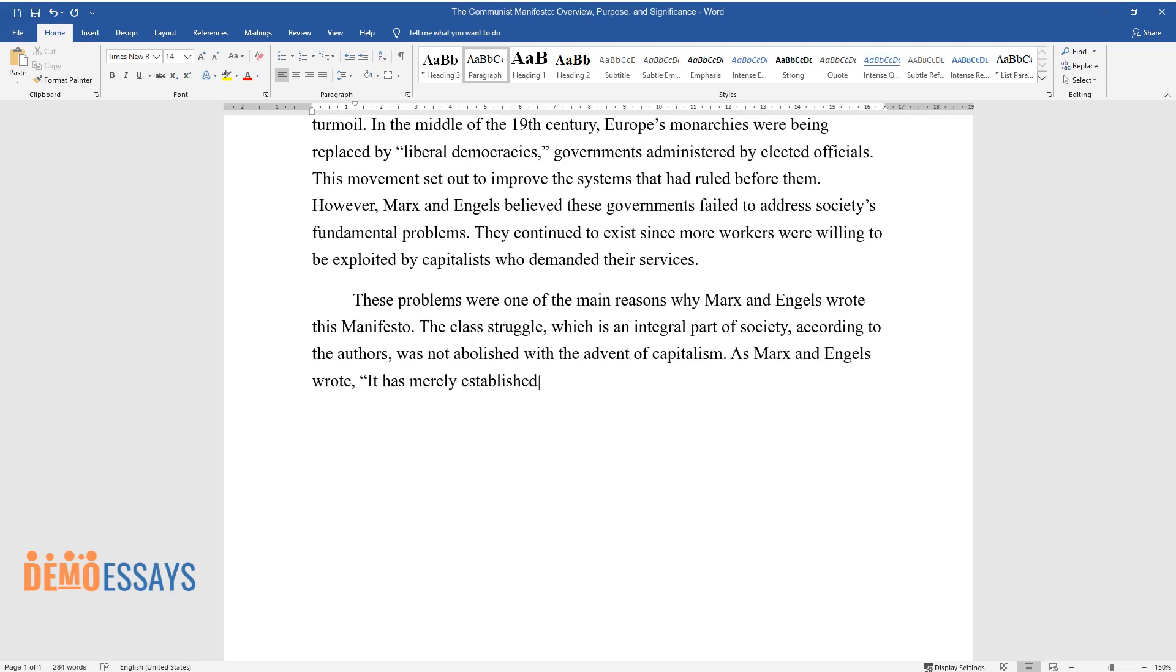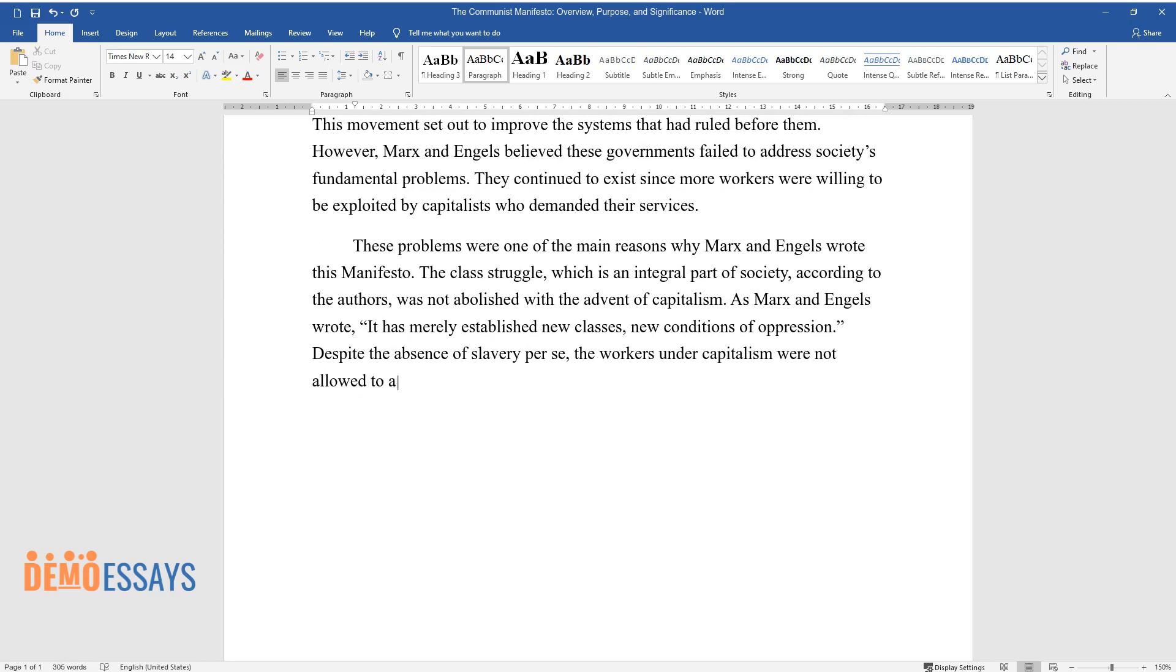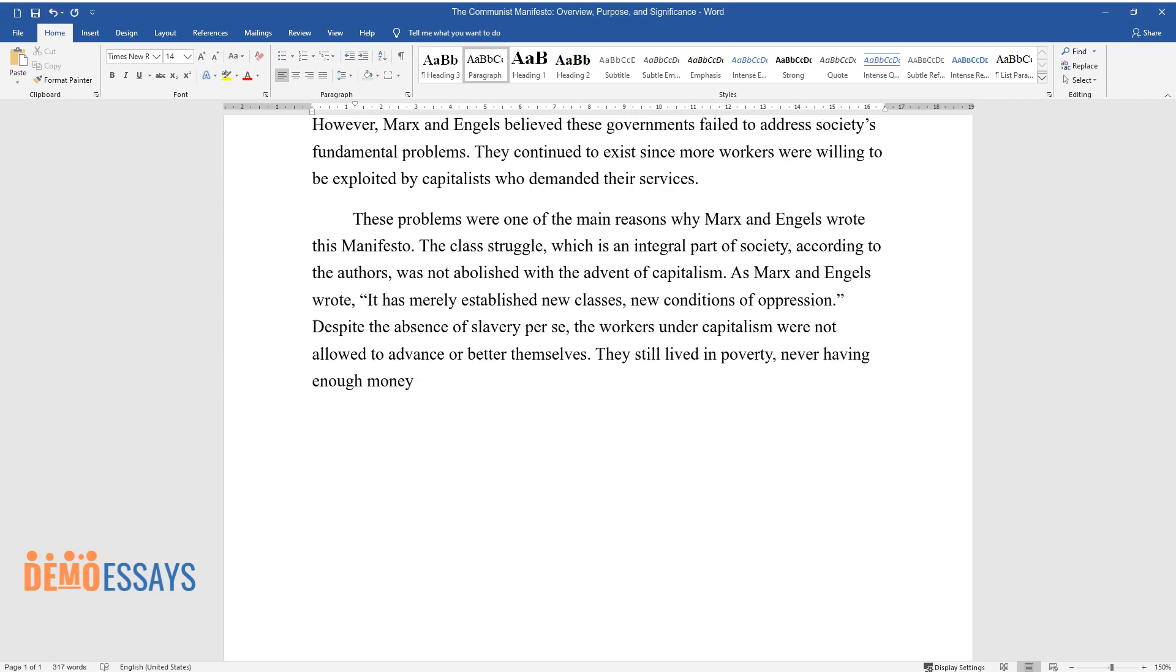As Marx and Engels wrote, capitalism has merely established new classes, new conditions of oppression. Despite the absence of slavery per se, the workers under capitalism were not allowed to advance or better themselves. They still lived in poverty, never having enough money even for the necessities of life.